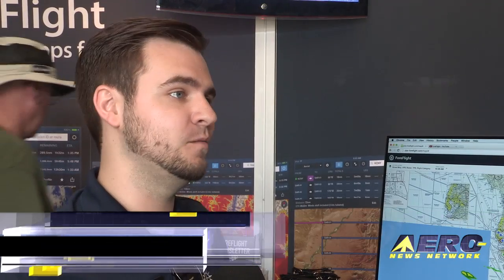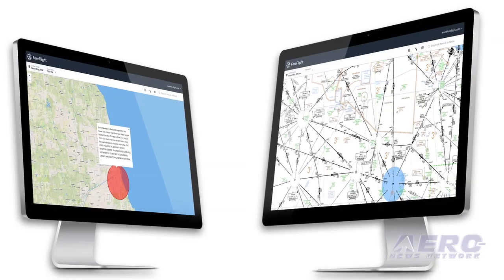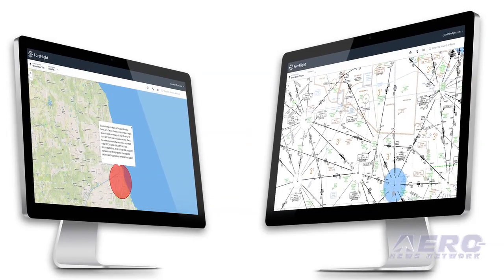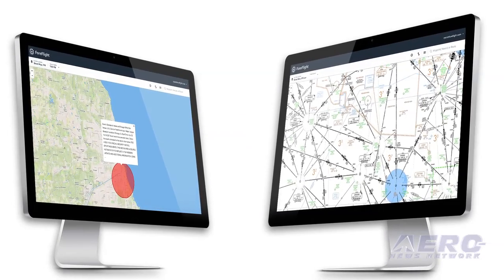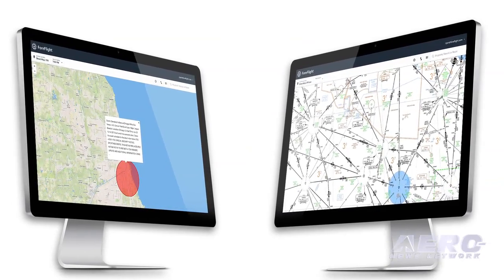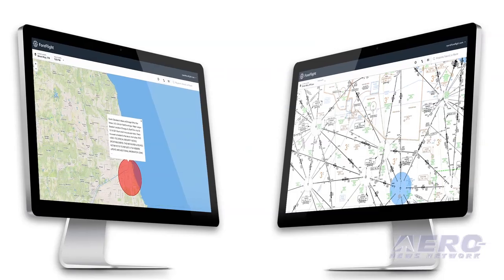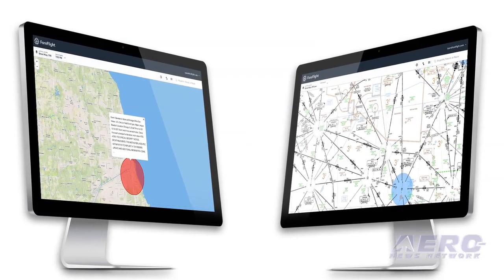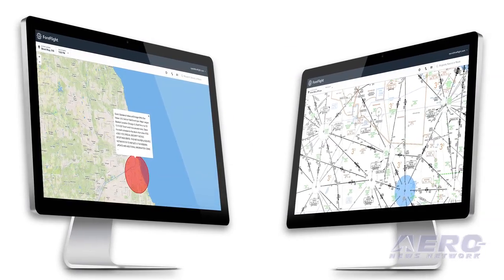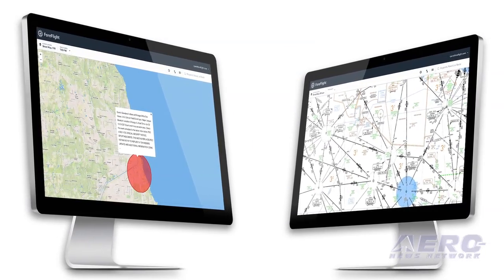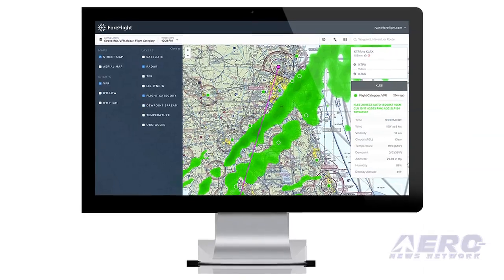One of the cool things we're announcing at Sun and Fun this week is what we call ForeFlight Web. It's the ability to plan your flight online at home on your home computer with no software required. Look at weather, METARs, TAFs, all that good stuff — everything you expect in ForeFlight on your home computer. Plan a route, save it, and it syncs automatically to your iPad. So now you can plan your route at home, grab your iPad and go fly.